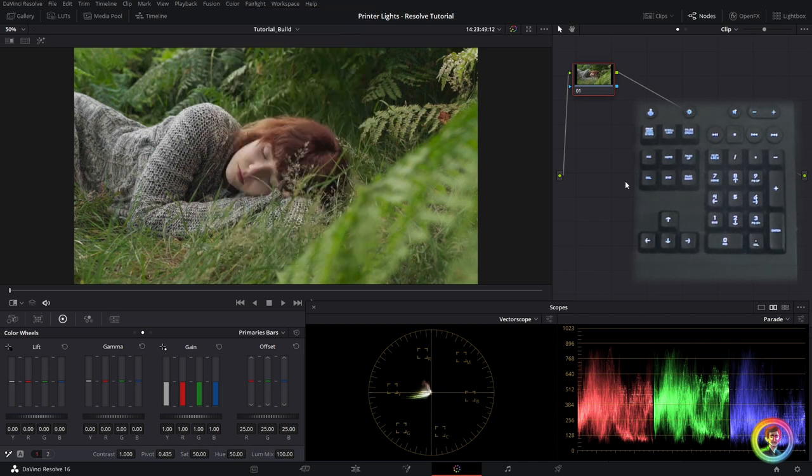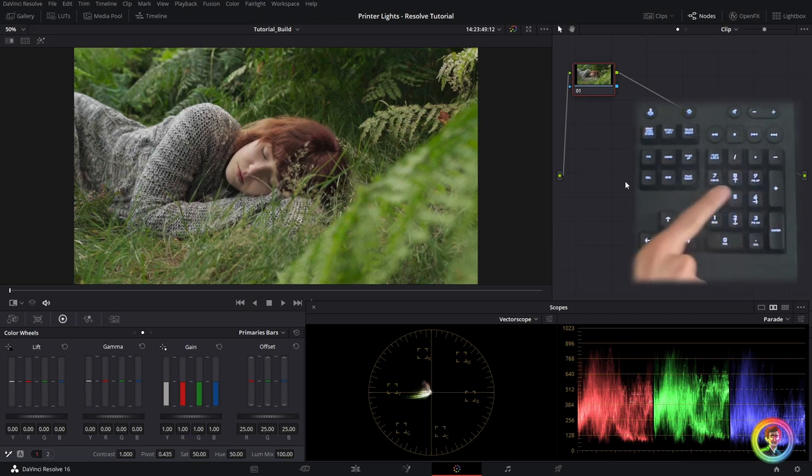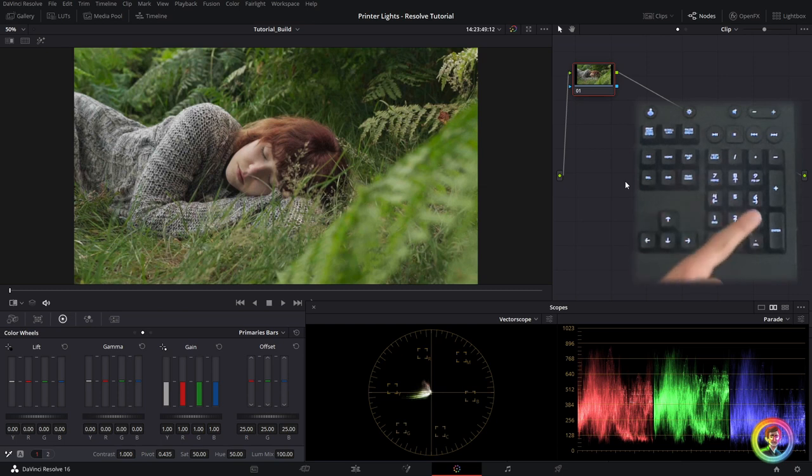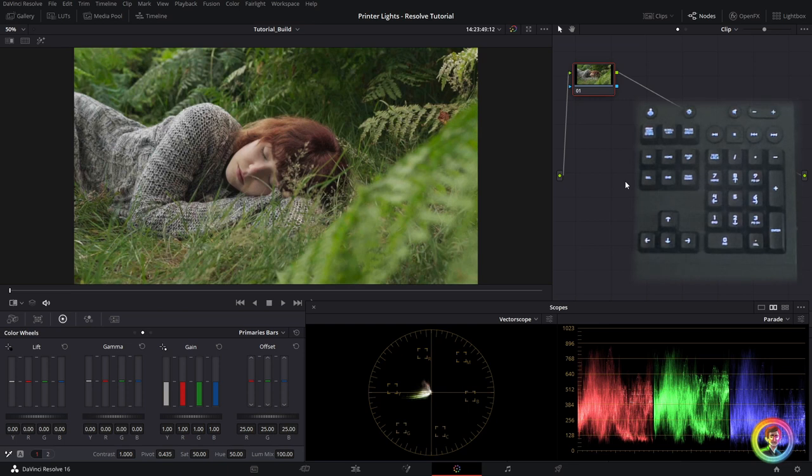So what will that do? Well that will turn our numpad into the printer light hotkeys. So before we go into that, what are printer lights? Well printer lights have been around for a long time. They're actually used in photochemical processing before digital color grading but they're still really useful tools. So let me show you them in action.